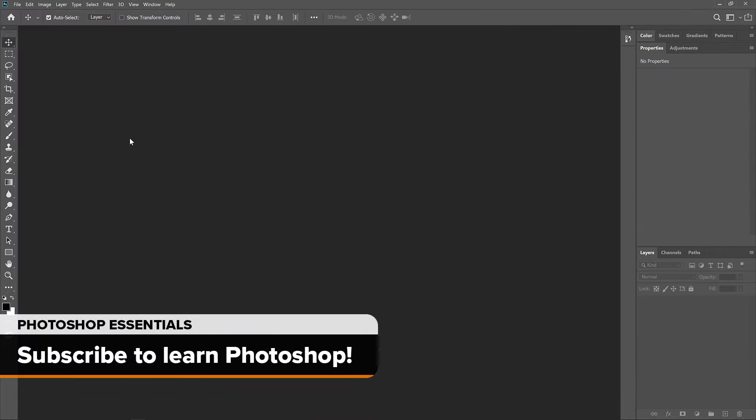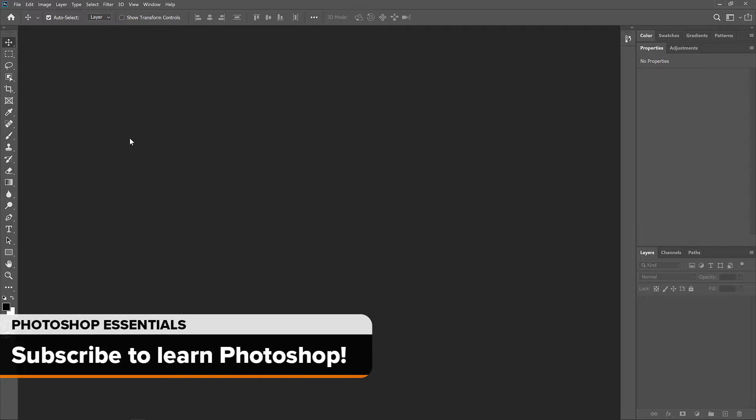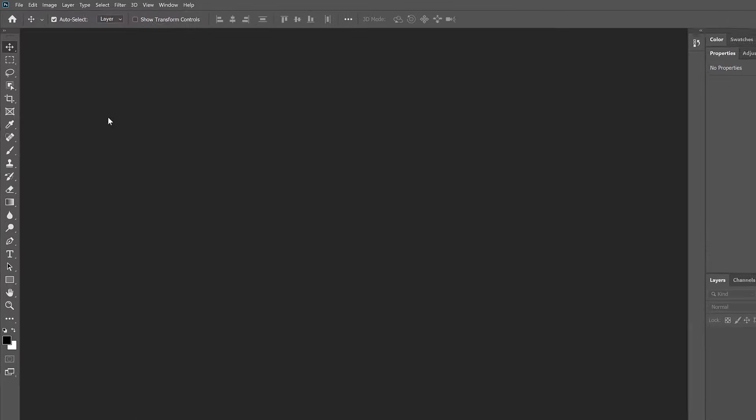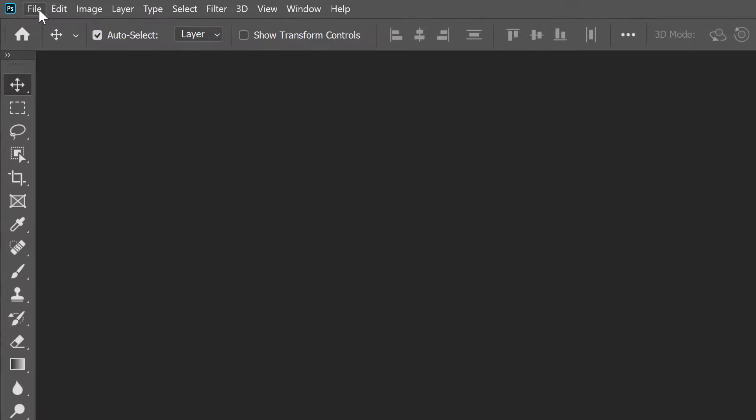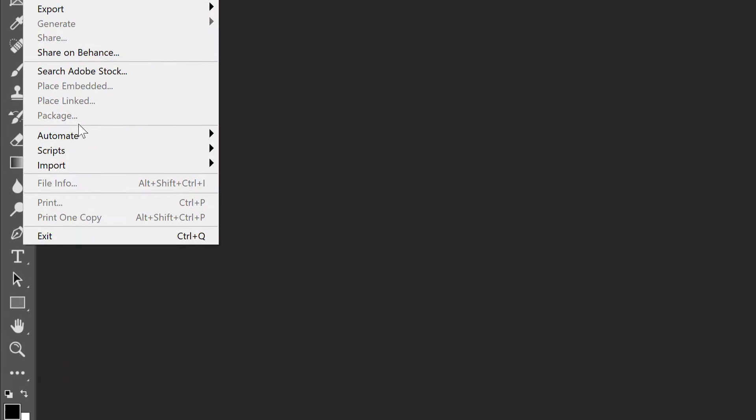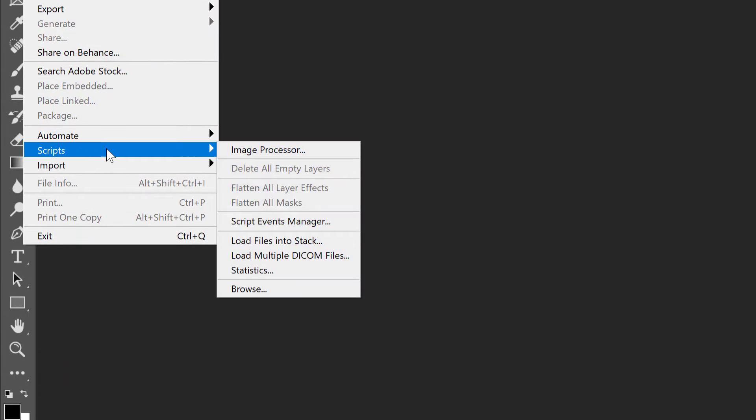We'll start by learning how to open multiple images as layers into a document. For that, we use a command called Load Files into Stack. And not only does this command load your files, but it also creates the document for you. Here's how to use it. Go up to the File menu in the Menu Bar, choose Scripts, and then choose Load Files into Stack.